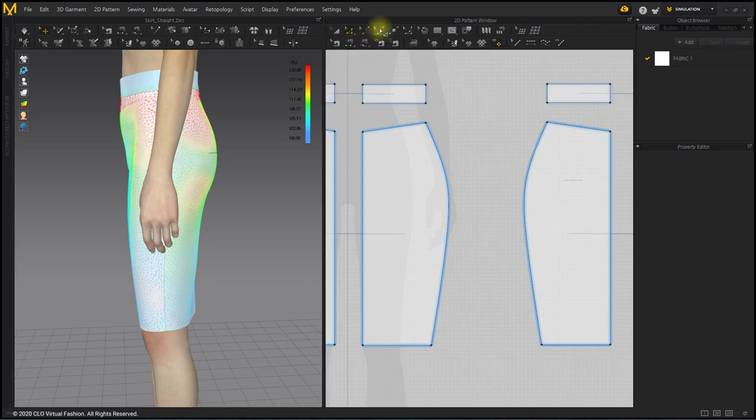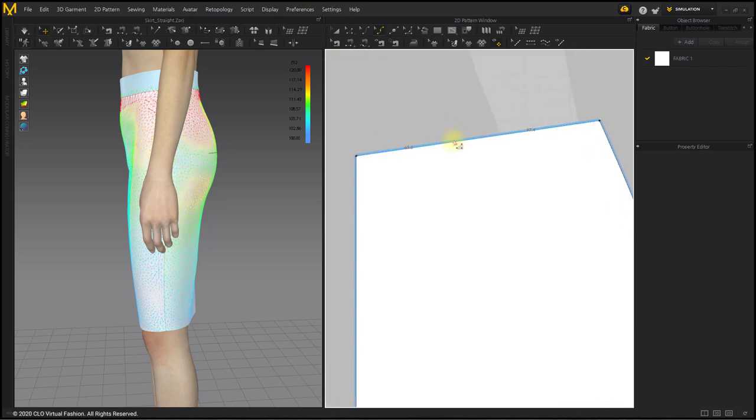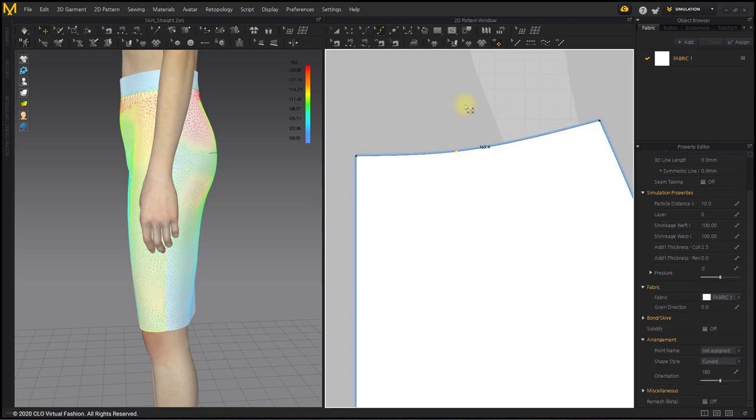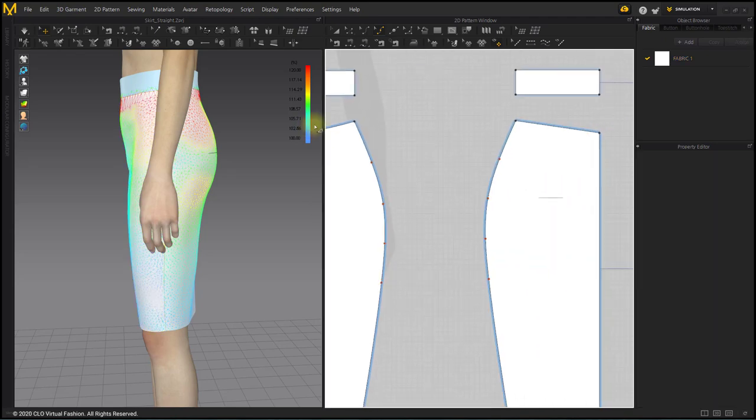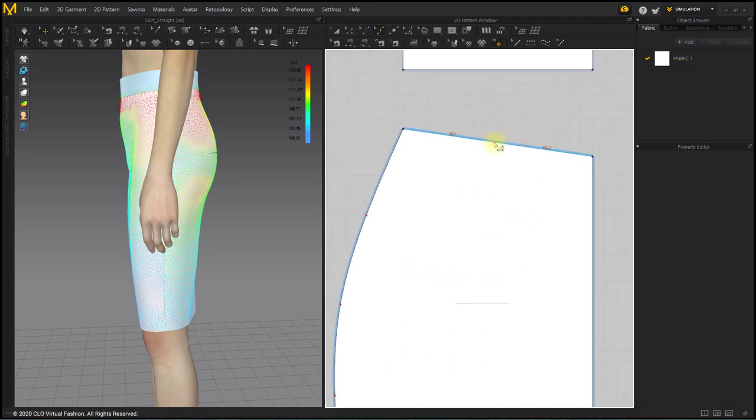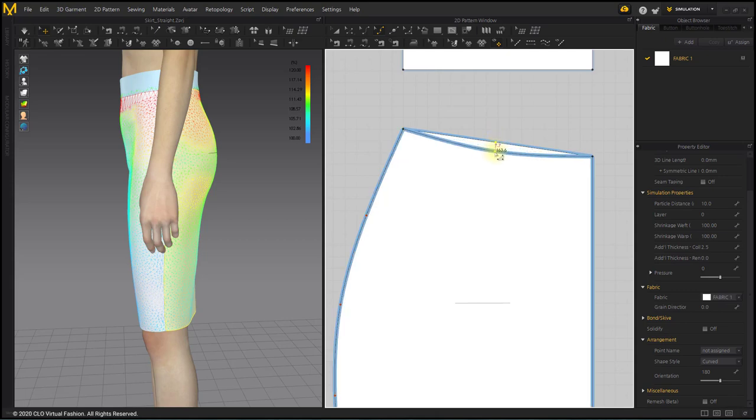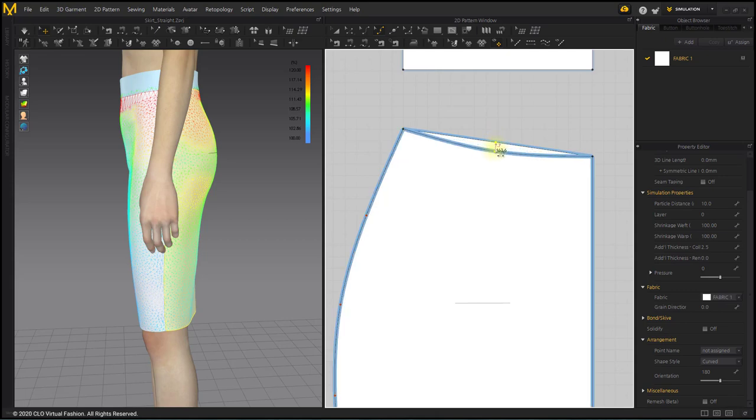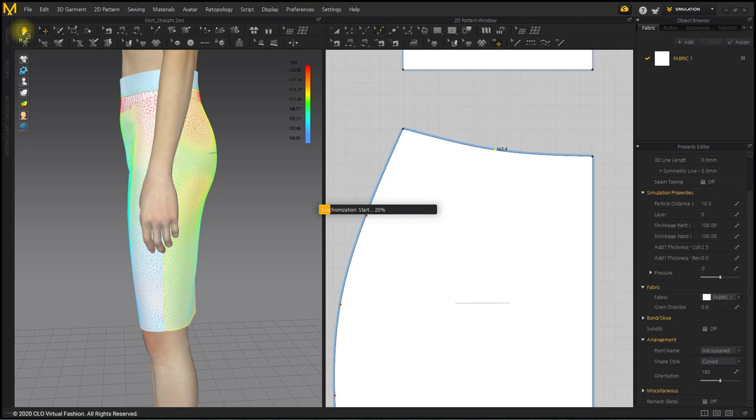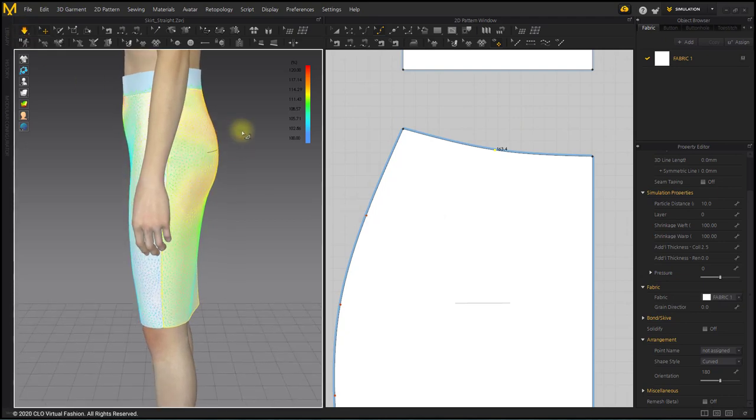Click and drag the waist line with the Edit Curve Point tool to make it curved. The important thing here is that both corners of the end of the waist line should be at right angles.